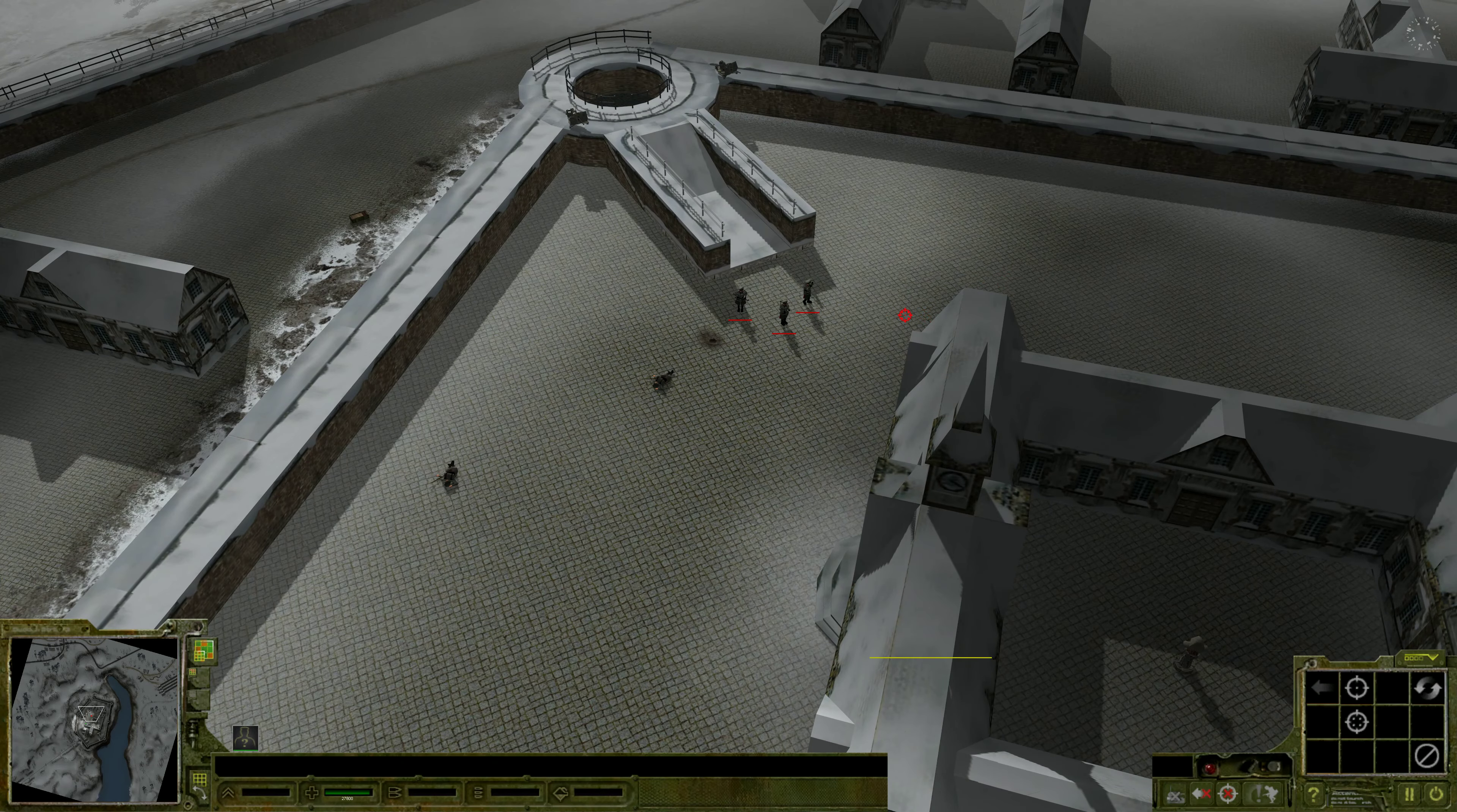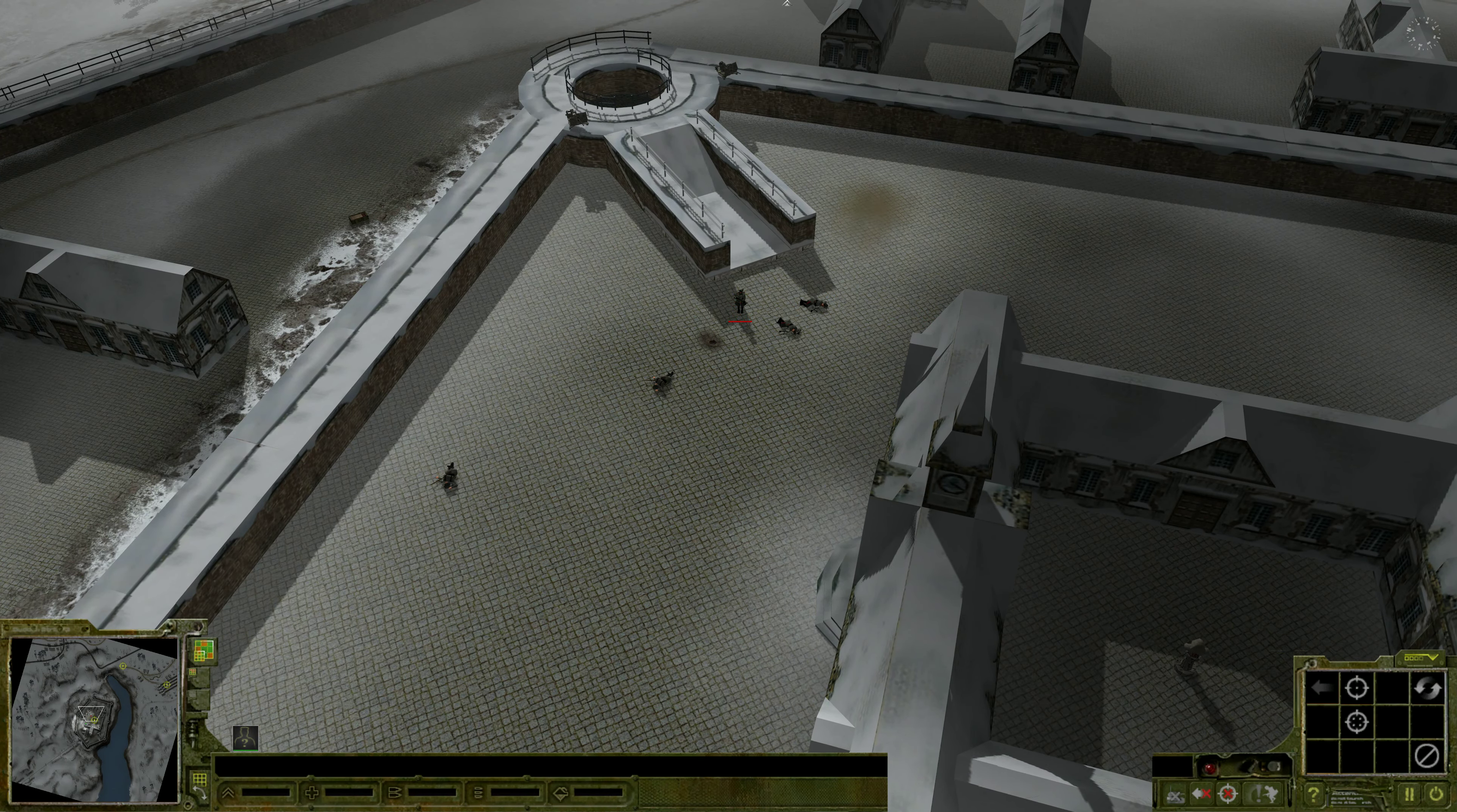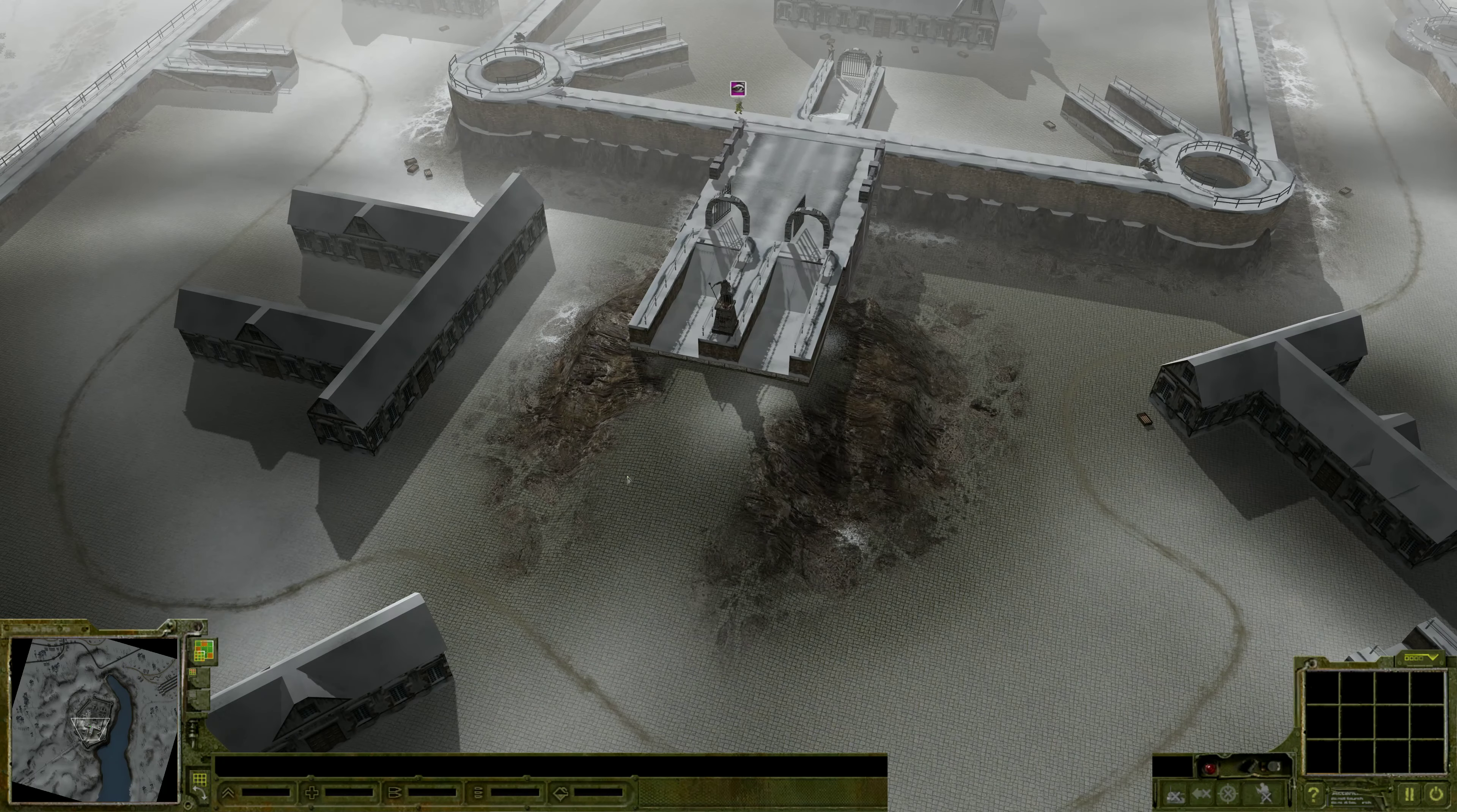Sir! Yes, sir! Artillery standing by. Down four. Message received, understood and acknowledged. Affirmative.